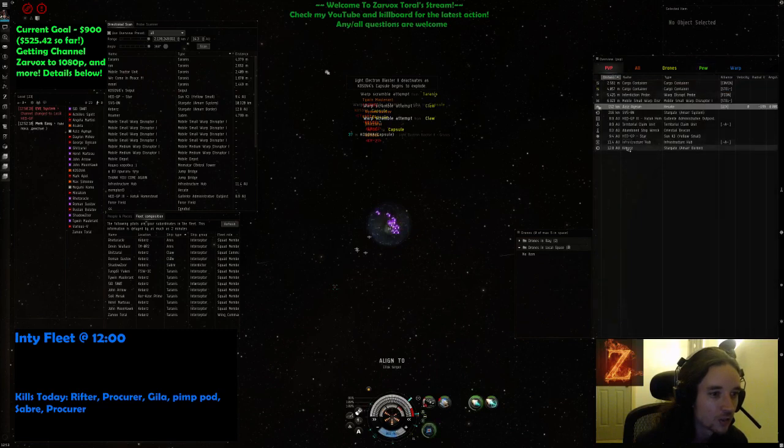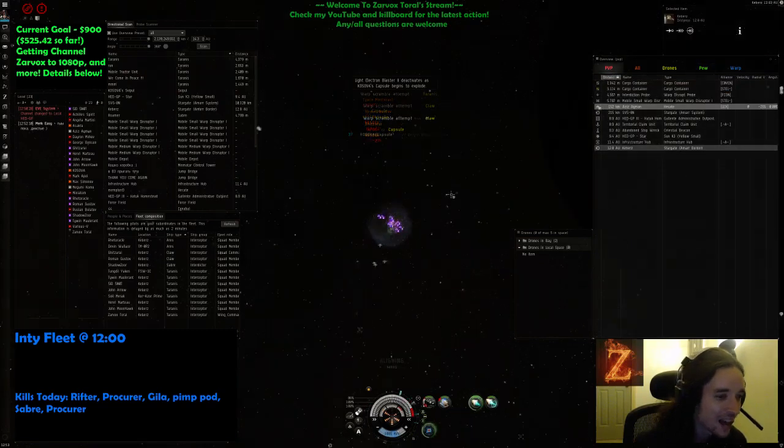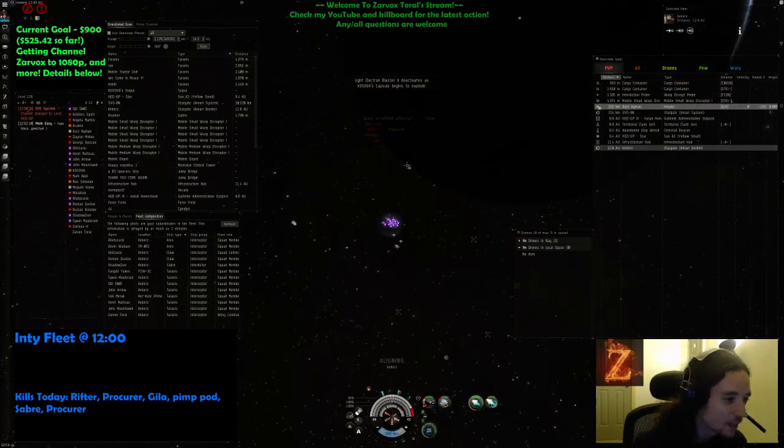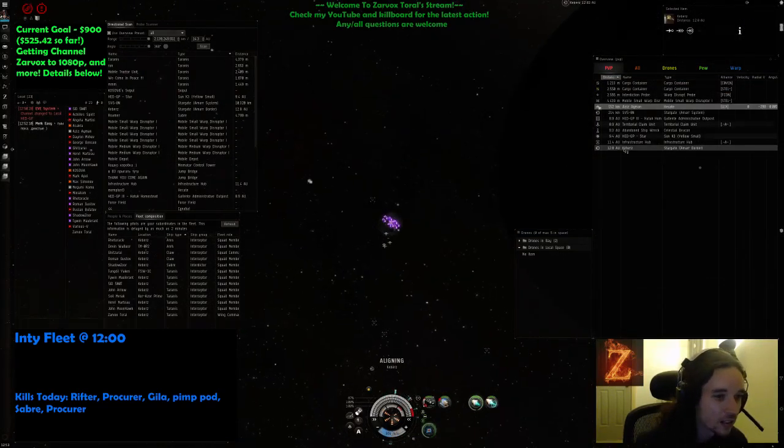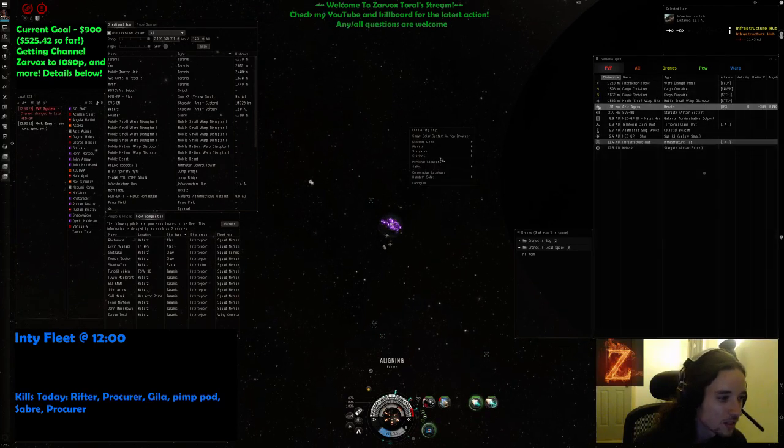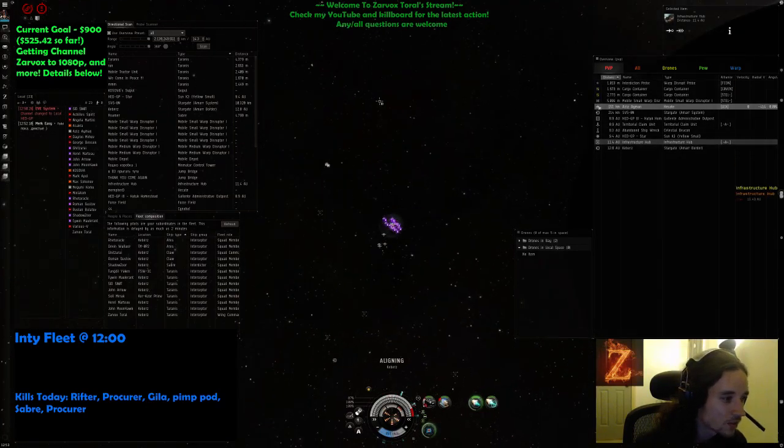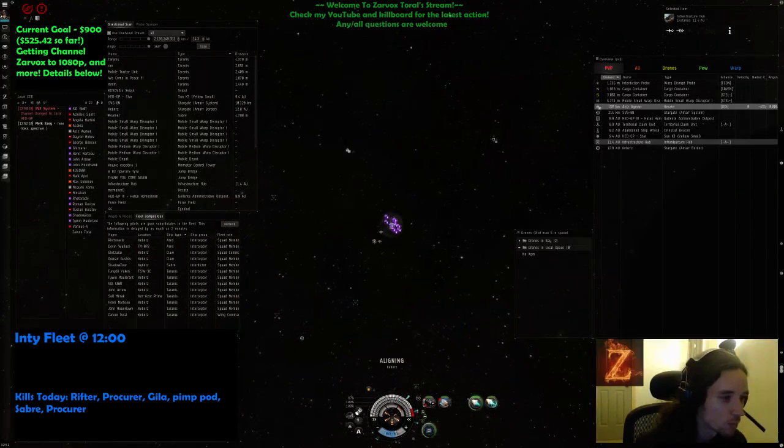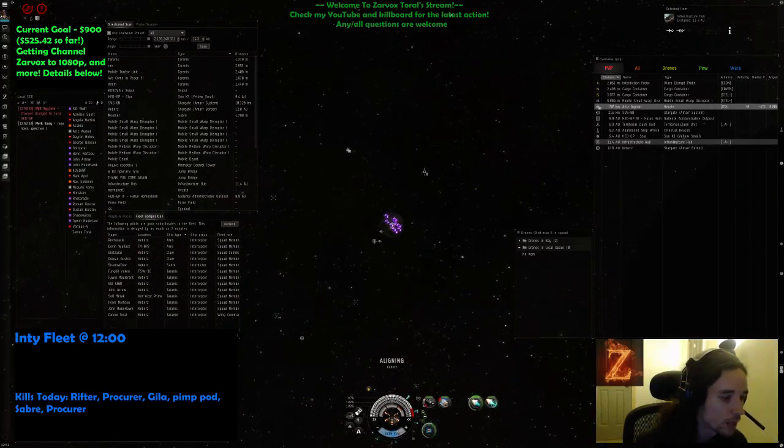All right. Align back to Kebbers. Ha ha. All right. We're going to keep doing that. I'll take an over the decades. No, he's not at a warpable position. We only got that.